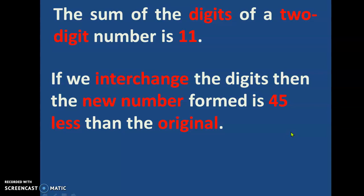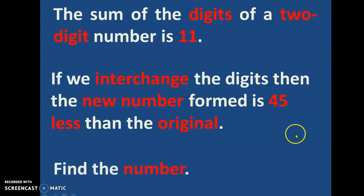So if the digits are interchanged, that means the digit at the 10's place is made the 1's digit and the digit at the 1's place is made the 10's digit. So what do we have to do? We have to find that number.